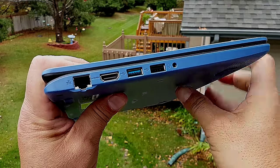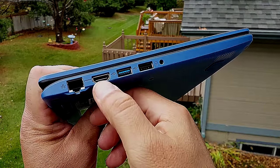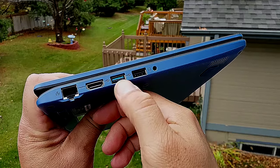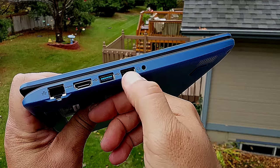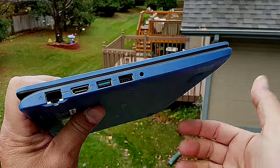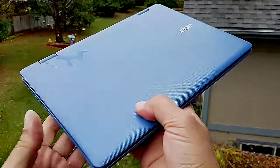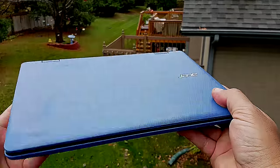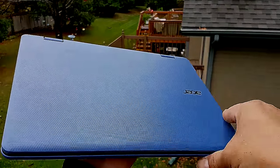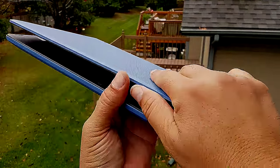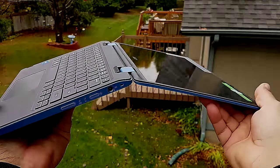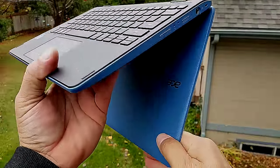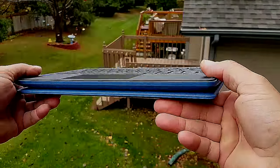Here on the left side we see Ethernet port, a full-size HDMI, 3.0 USB port, another USB port, and an audio jack. Take a look at that guys, for $249 you get two full-size USB ports, one is a 3.0, and a full-size HDMI.